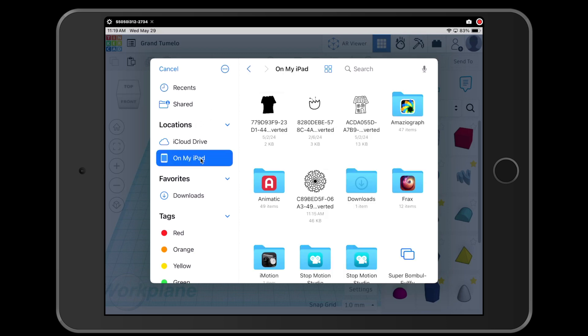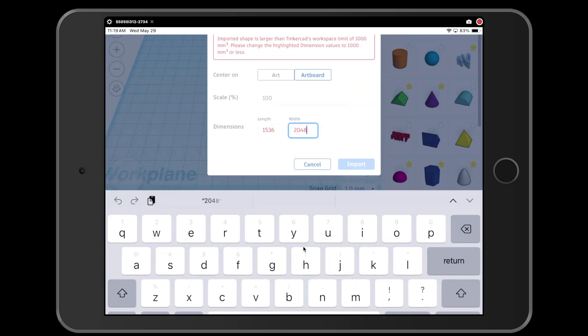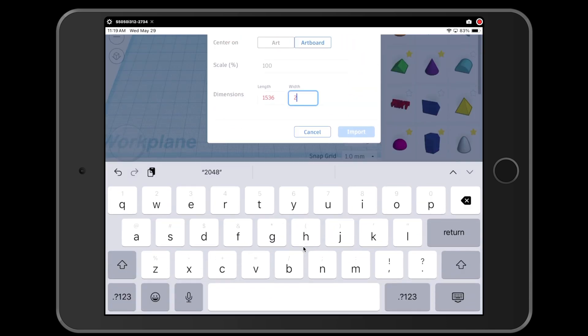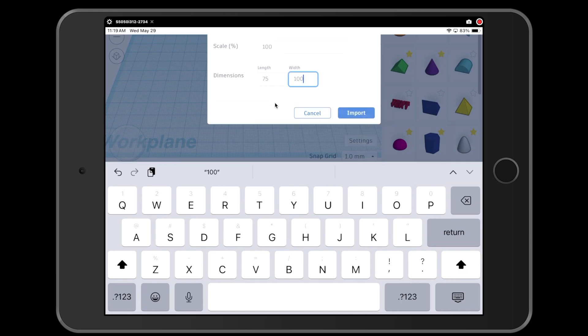And then we'll look for my design. It looks like it's right here, so I'm going to tap it. Now it is going to be too large at first, so you're going to come down to the dimensions, whichever one has the larger number. So that's going to be the width for this one. Whichever side has the larger number, you're going to change it to 100. And then when you hit return, it should automatically adjust the other one for you. Then I'm going to click the button for import.